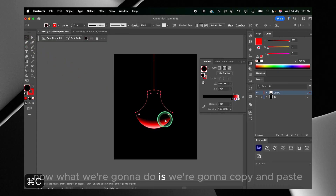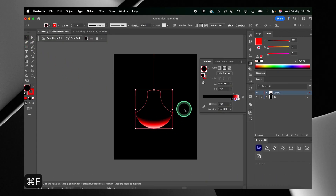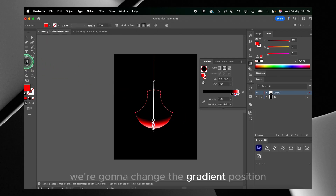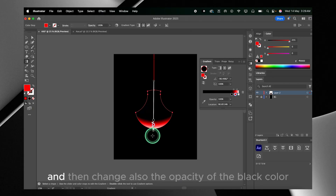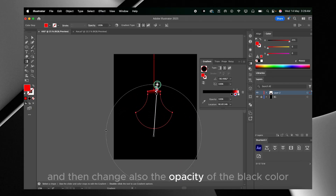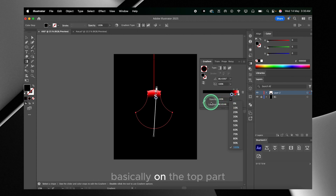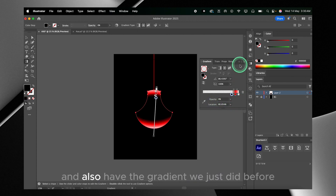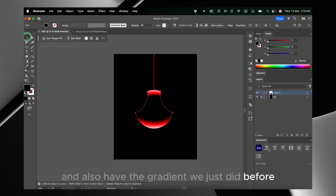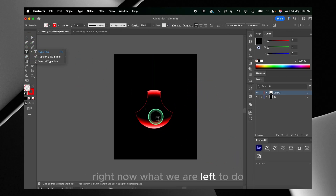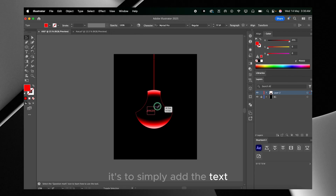Now what we're gonna do is copy and paste the blade shape, change the gradient position, and change the opacity of the black color so we can have another gradient on the top part — while also keeping the gradient we just did visible. As you can see on screen, what we're left to do is simply add the text.